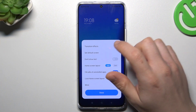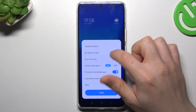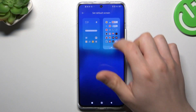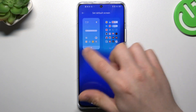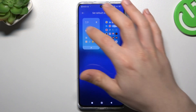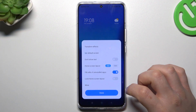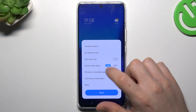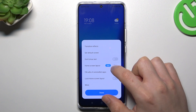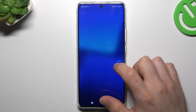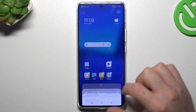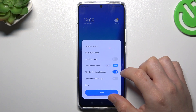After that you can change — choose your default screen to decide where you want to start when you're unlocking your phone. You can also change the home screen layout to change the amount of icons and columns in your home screen, like here.